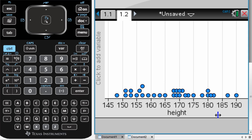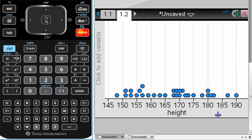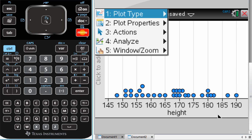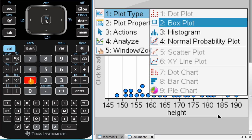To change this to a histogram, we go into the menu. And we go to number 1, plot type, and we're changing the plot type to a histogram, number 3.